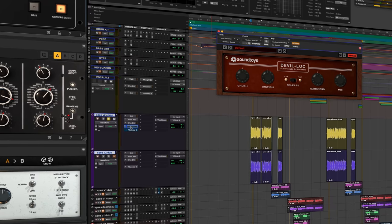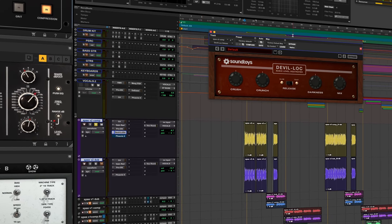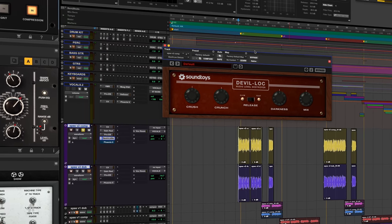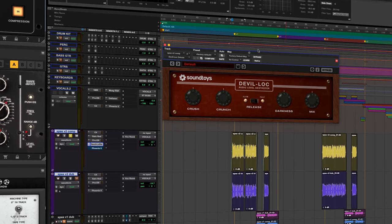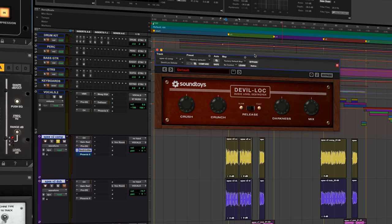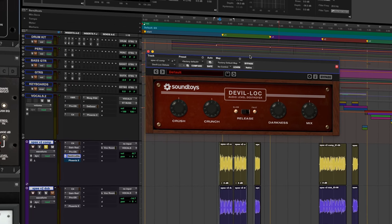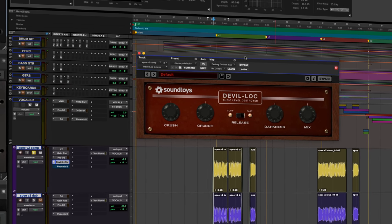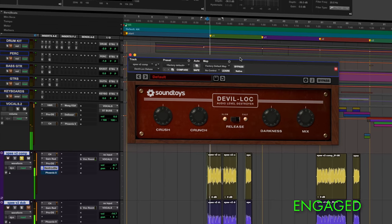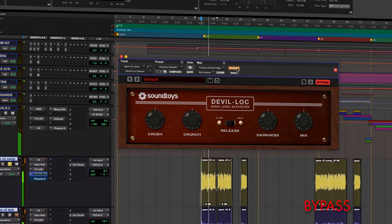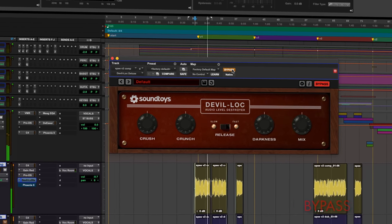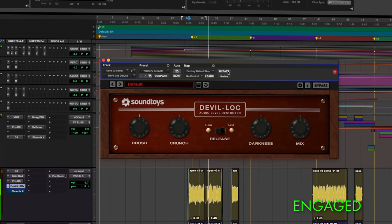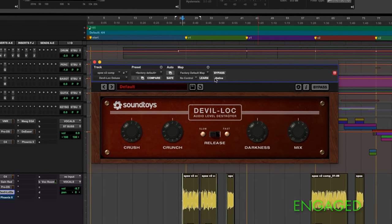Then we have Sound Toys, gonna add one more layer of intensity. The Devil Lock, great distortion plugin. I use it all the time on tons of different things. I just want to add another layer of distortion, another layer of saturation, kind of doing all this mitigating the high end and de-essing so that I can distort it later in the chain.